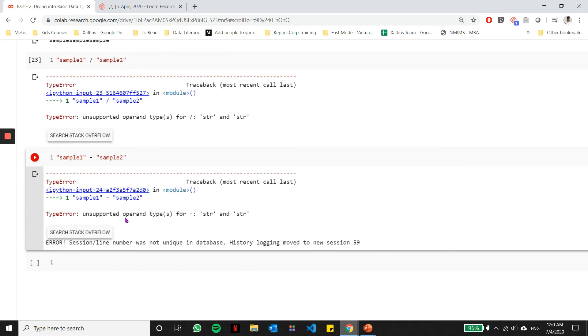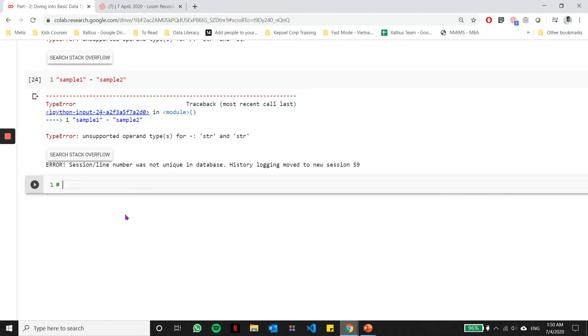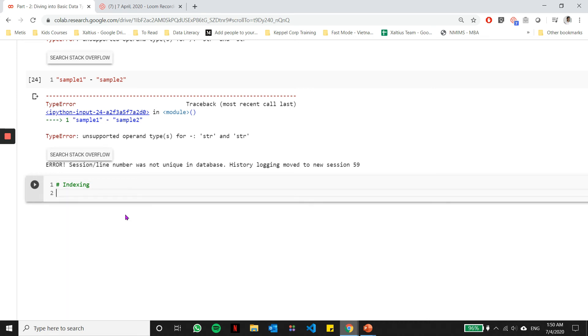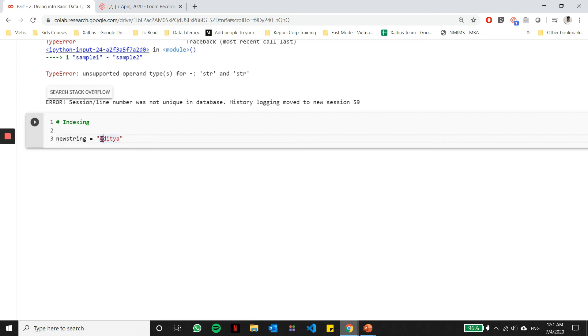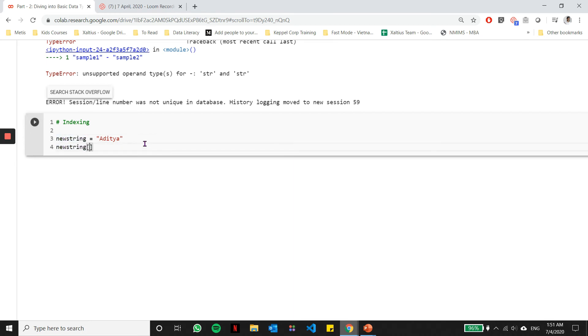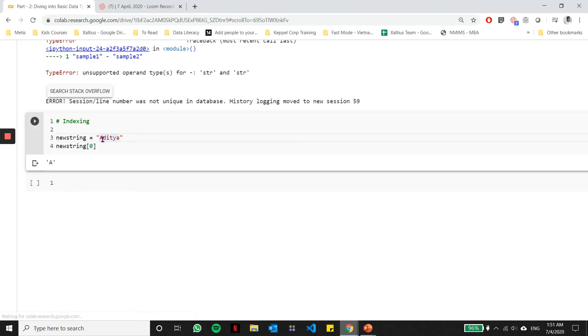Let's look at a very important concept with strings, and this concept is known as indexing. Let's define a new string called new string and let's take my name as the name of the string. This string is made up of six characters: A, D, I, T, Y, and A. Each of these six characters is associated with a number, and this number is known as the index number.